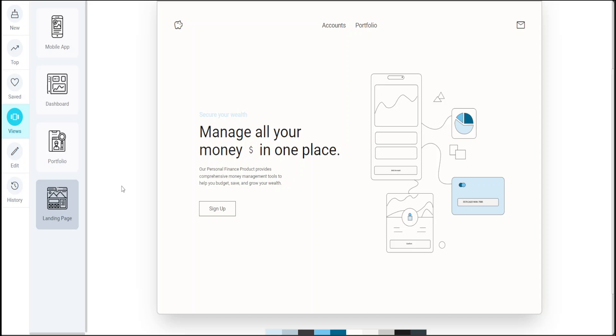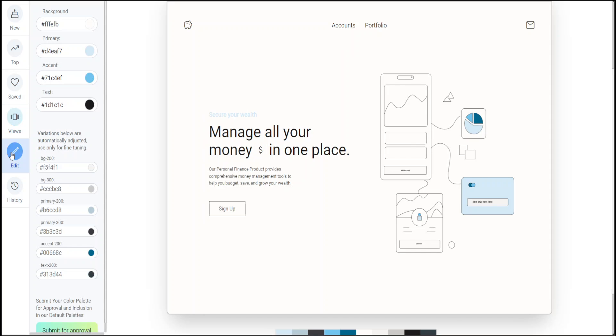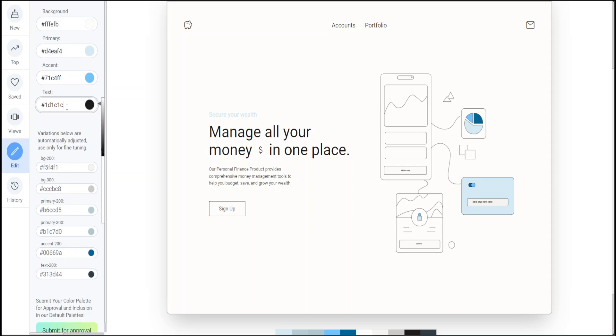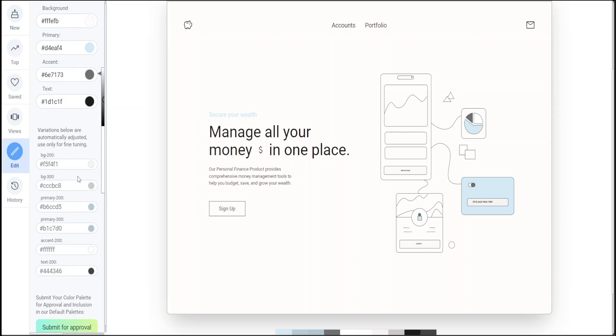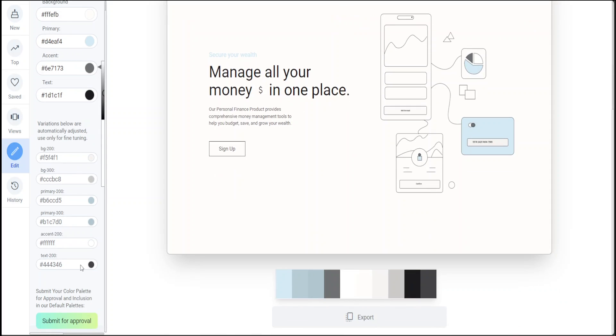Now this is where you can edit it. You can change the colors here like I'm doing now. I'll just change it to F - you can see that it's adding the colors here. You can also change it from this part, how cool is that? You can see the changes in real-time on the right-hand side. Very nice. You can submit it for approval and it will be added to their default palettes.